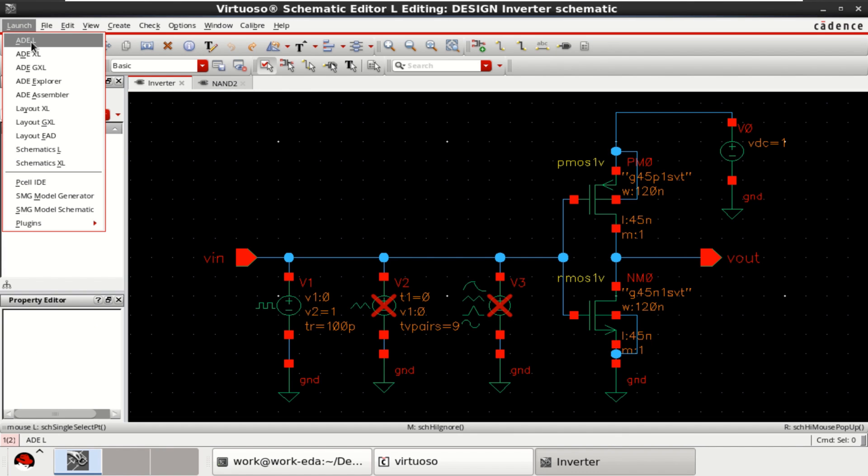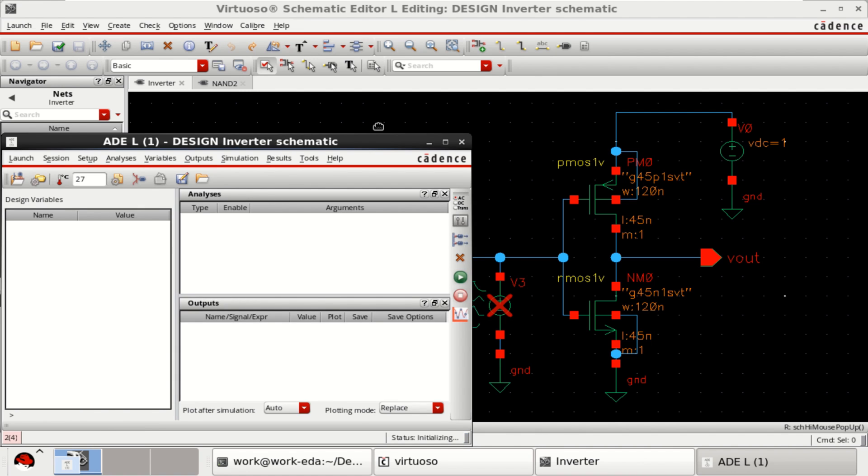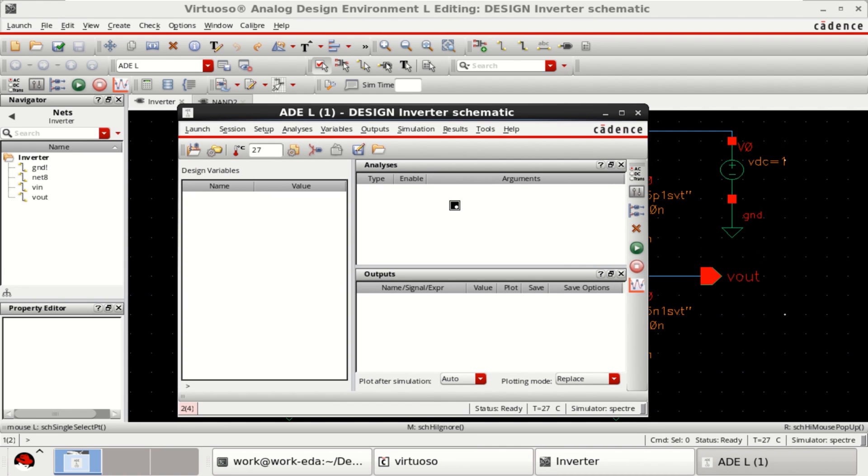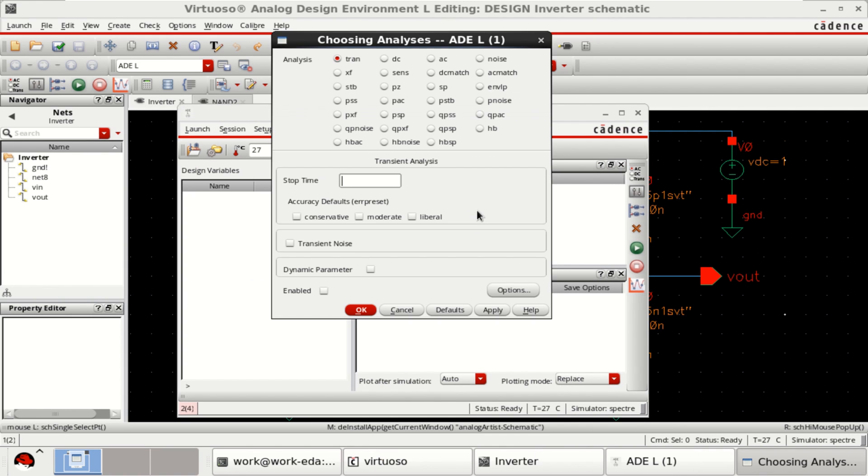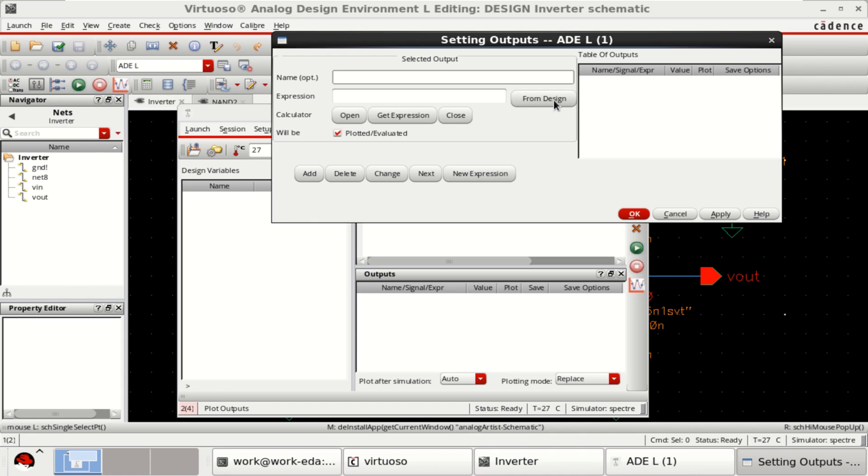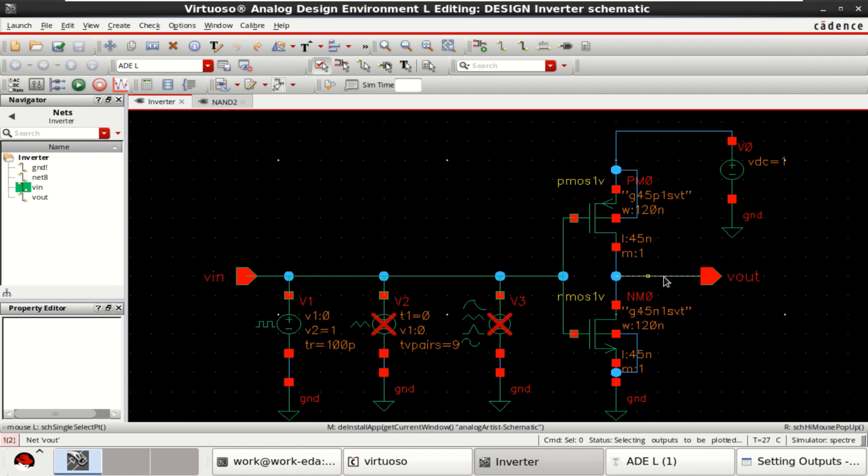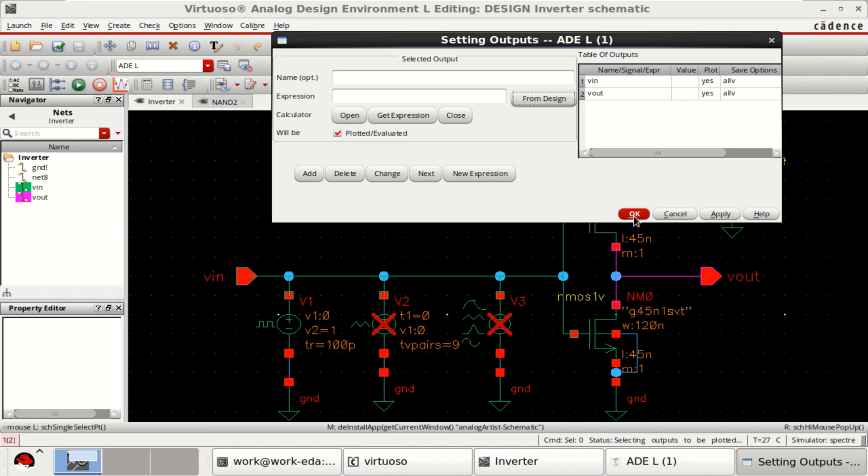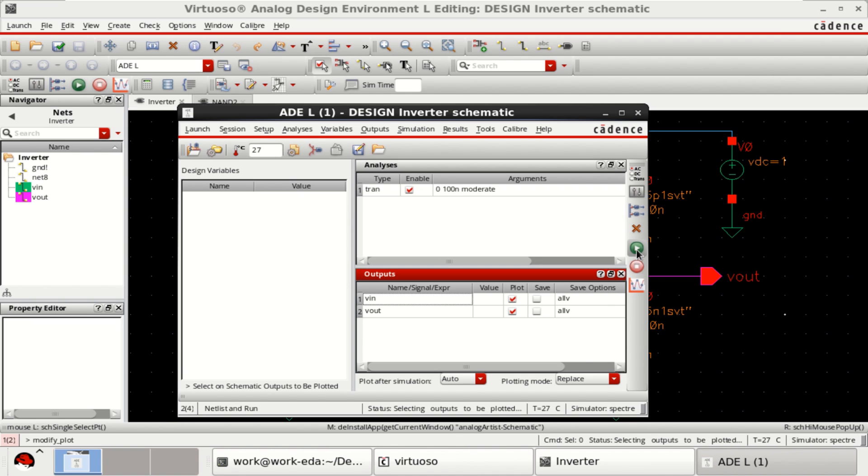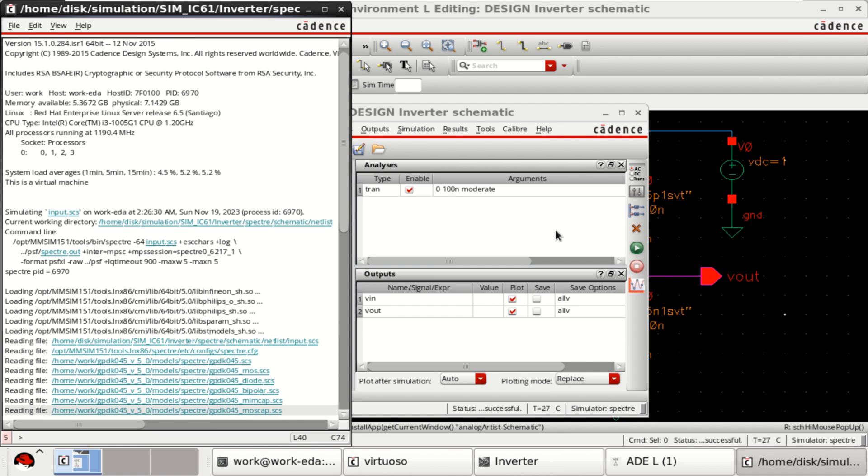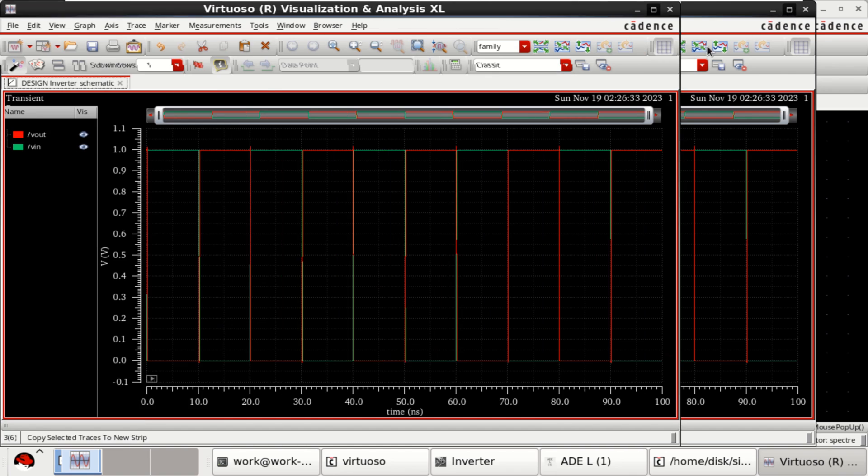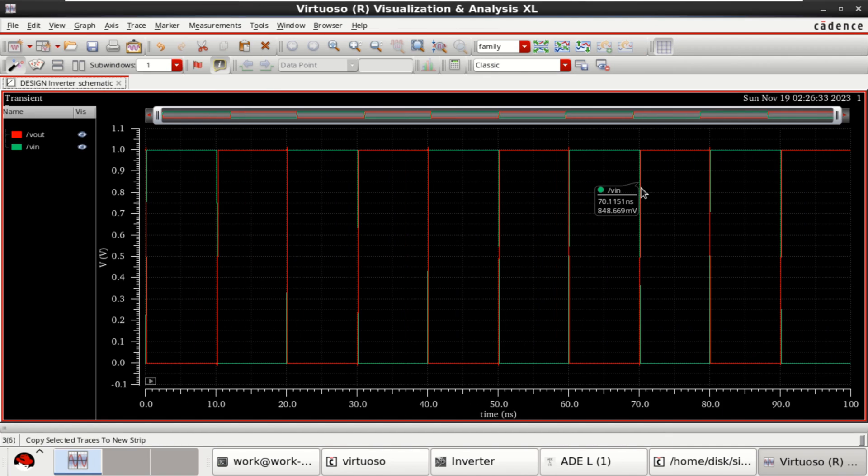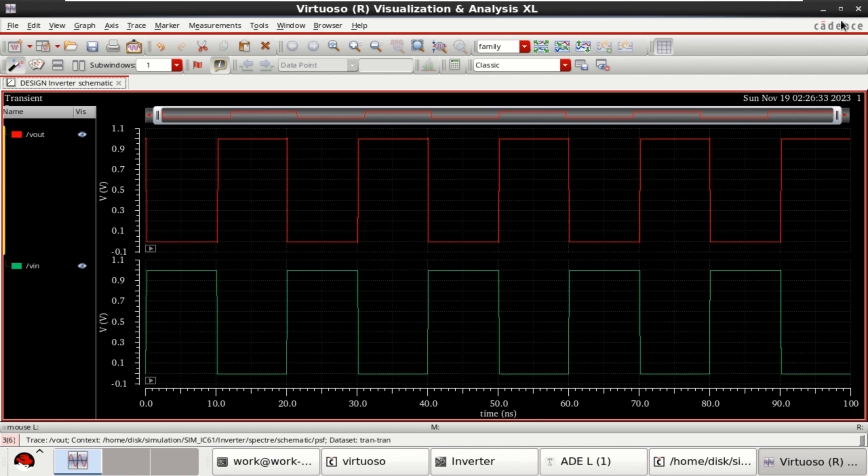You can go to the launch. Edit. Transient of 100 nanoseconds. I want to plot the input followed by the output. Click OK. Just run the transient analysis. This response is the pulse response for the CMOS inverter.